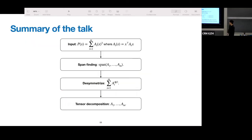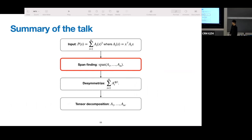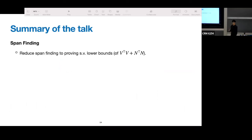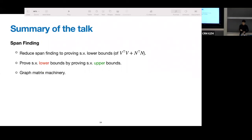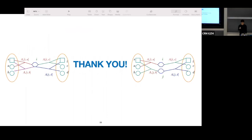In summary: we focused on the span-finding step, showed the analysis reduces to singular value lower bounds of an explicit matrix, and proved these lower bounds by proving singular value upper bounds using the graph matrix machinery. Thank you.